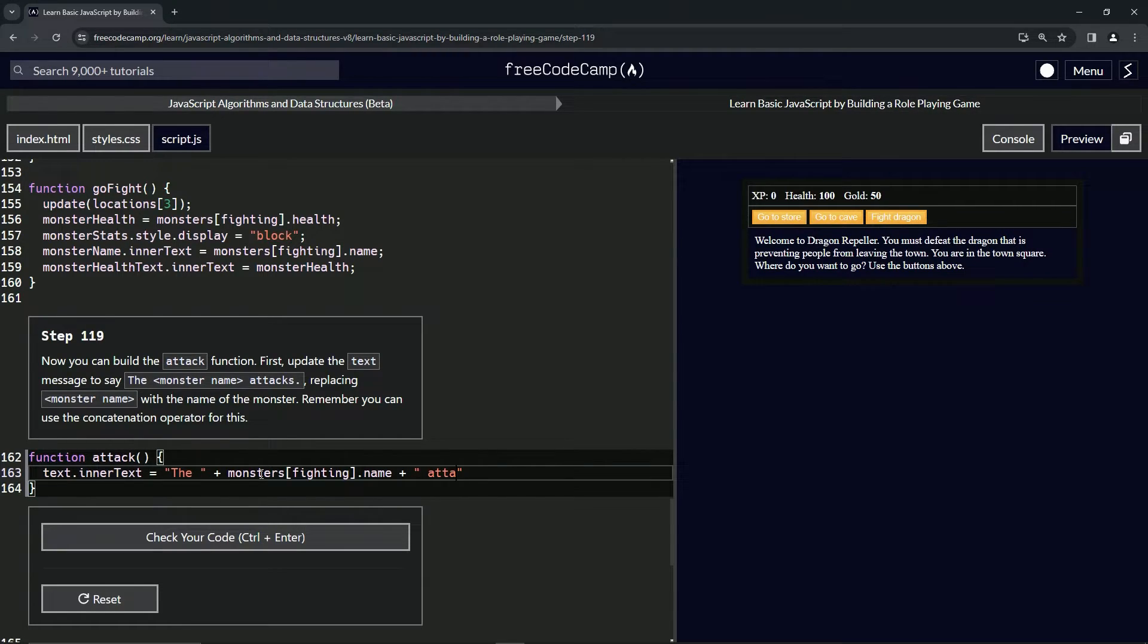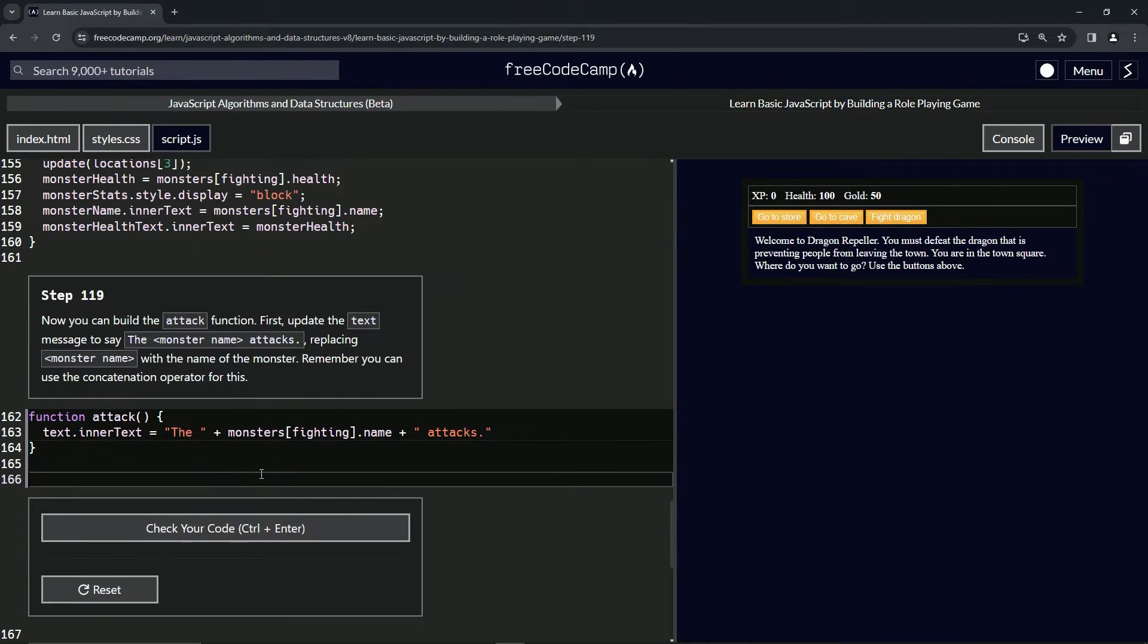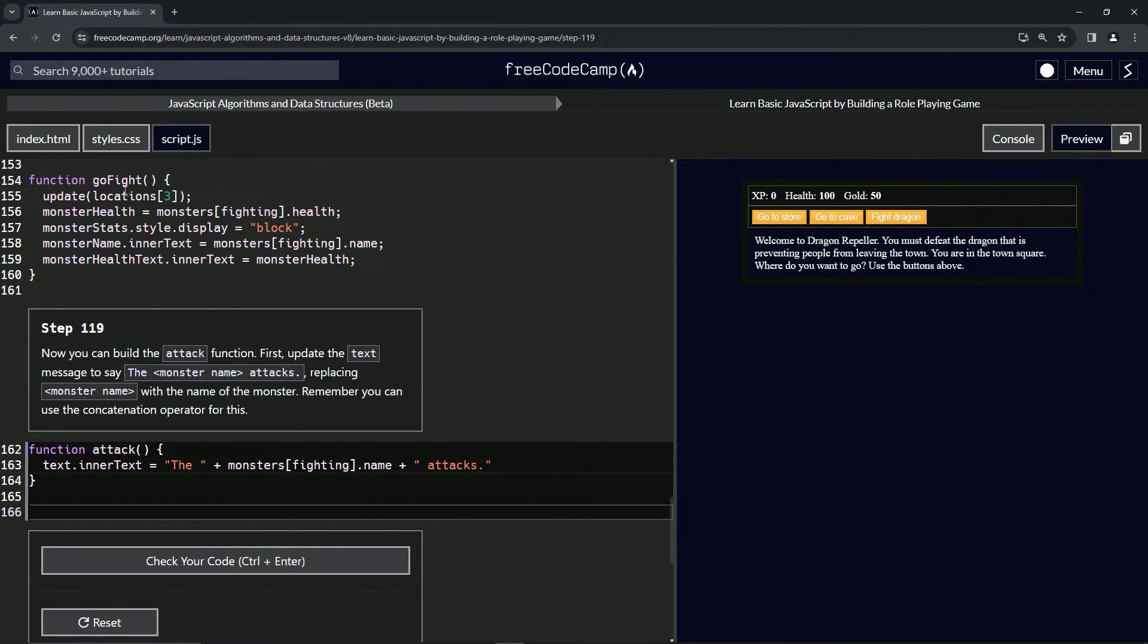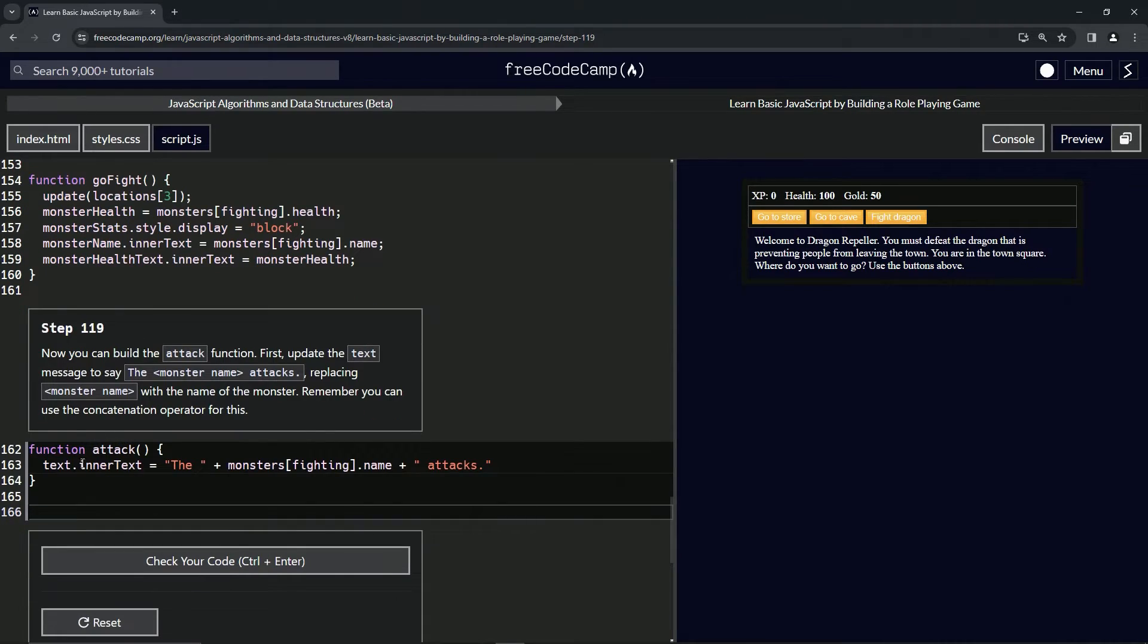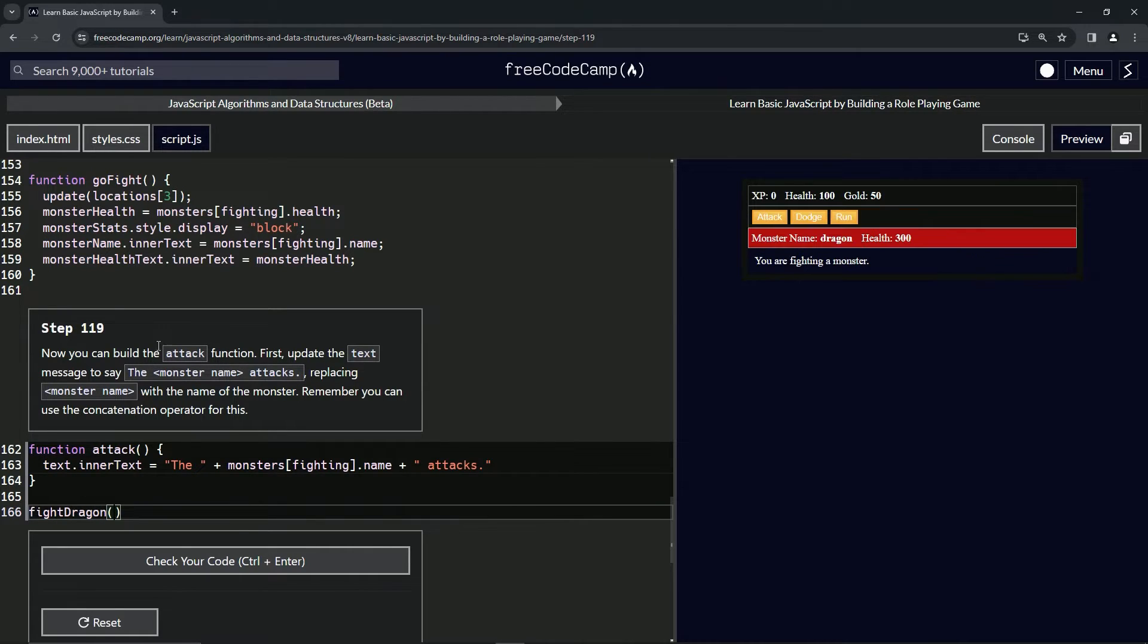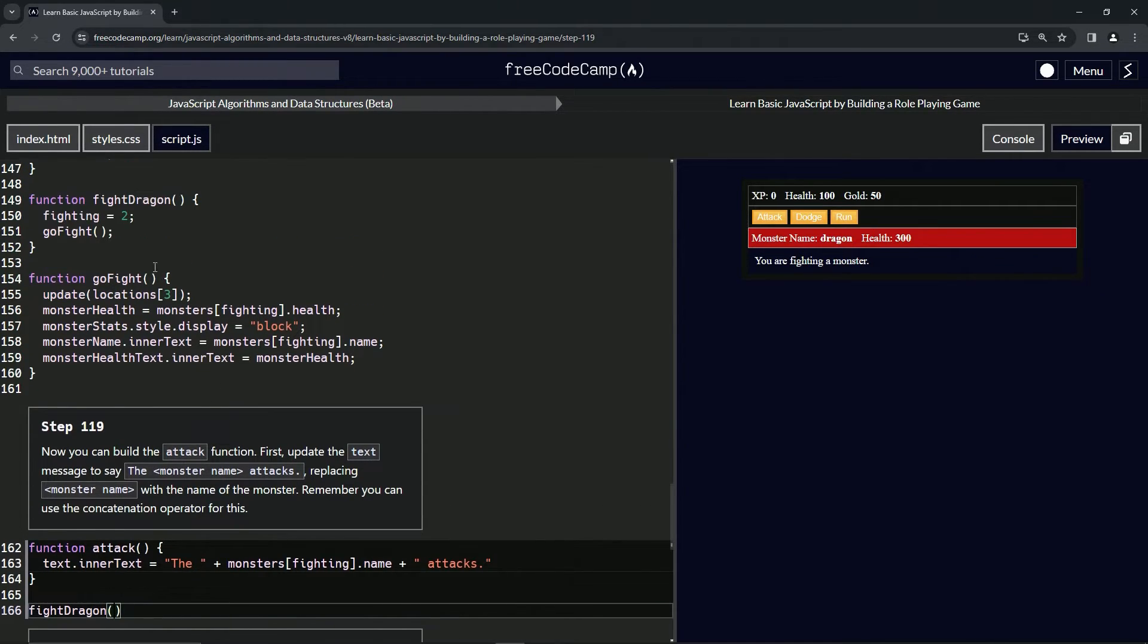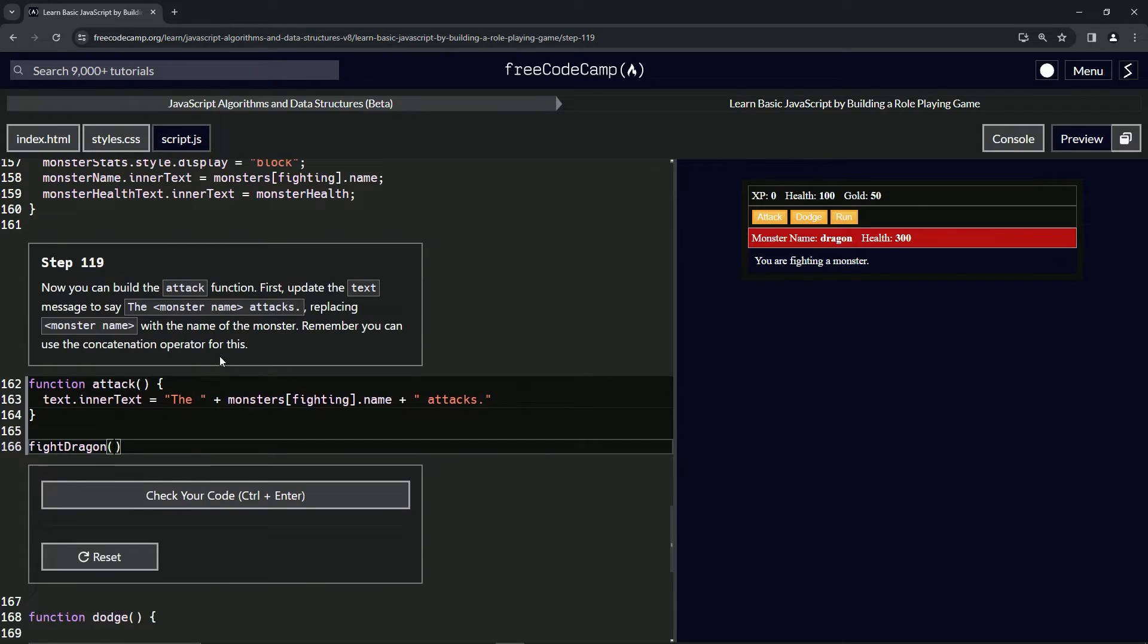To test this, we're going to do the fight dragon function call. The reason we're doing fight dragon is because it already has goFight inside of it and it has fighting, which will take care of this right here. We've got the dragon thing right here.